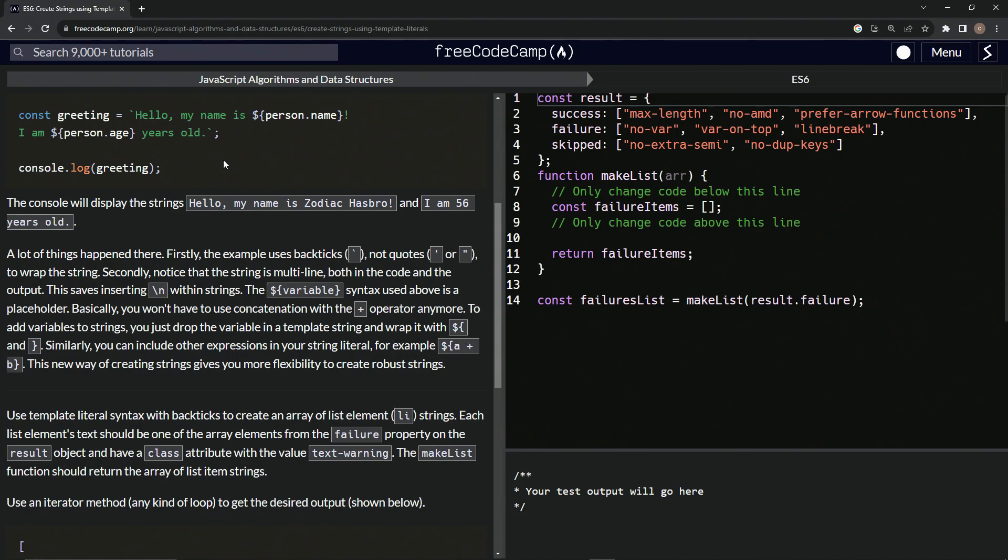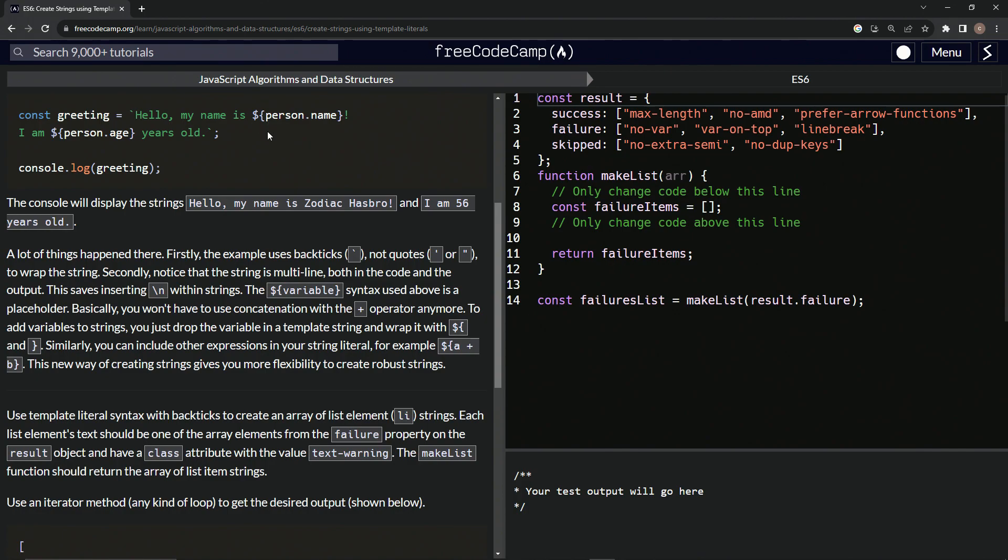Similarly, we can include other expressions in our string literal. For example, if we had like a variable that was A and another variable that was B, we could add them together inside of an embedded expression, right? You're saying embedded expression because it's an expression embedded inside the string, right?